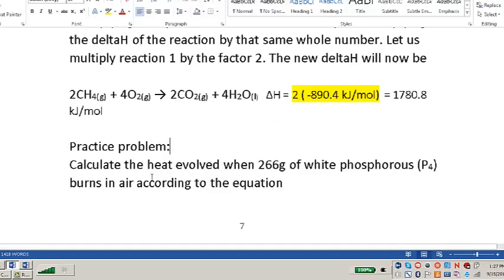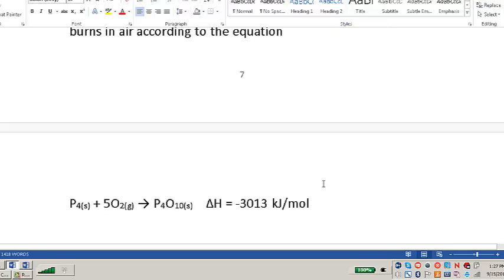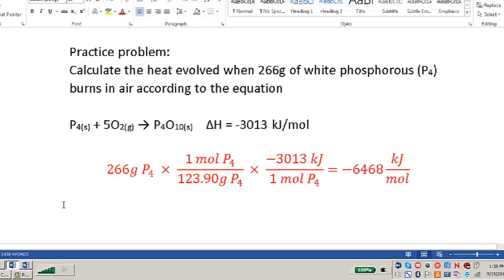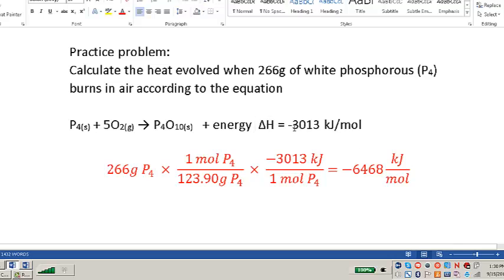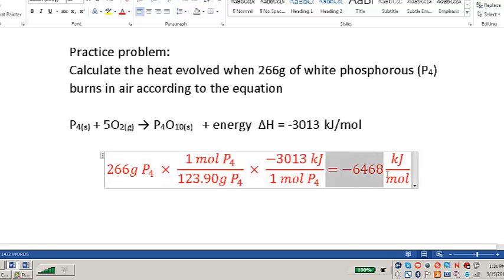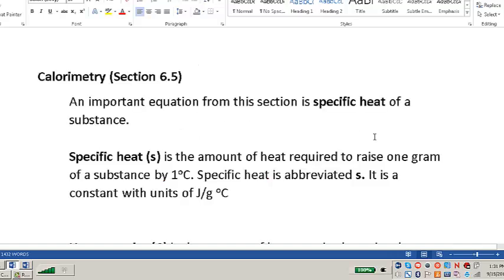Practice problem: Calculate the heat evolved when 266 grams of white phosphorus burns in air. The balanced chemical equation is given with a delta H of -3013 kilojoules per mole of P4. Since we don't have one mole of P4 but rather 266 grams, we use stoichiometry to convert, and we get approximately -6468 kilojoules of heat released.